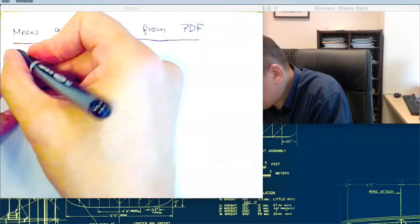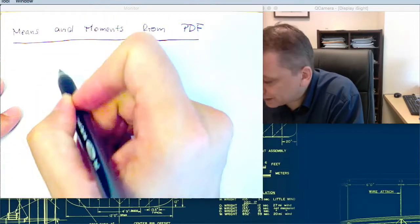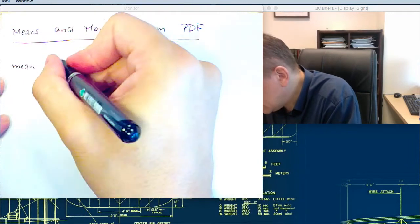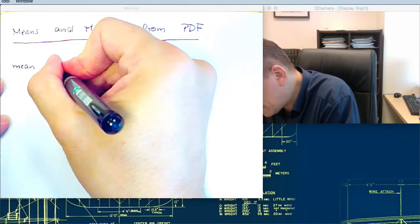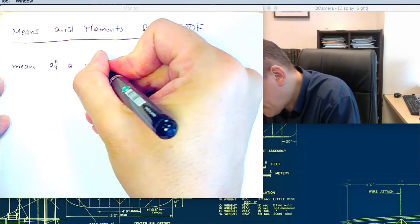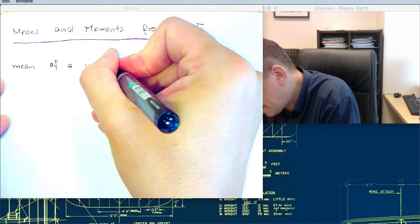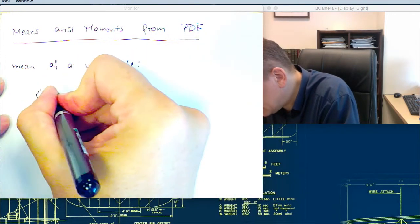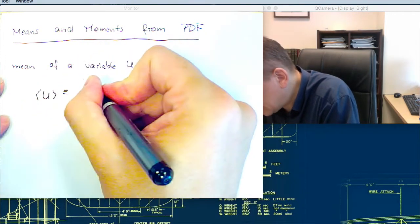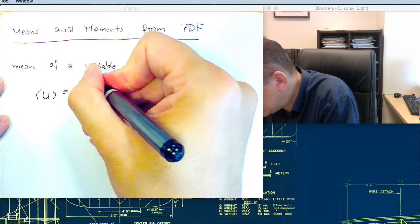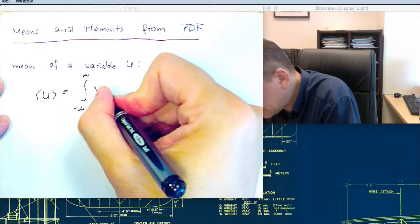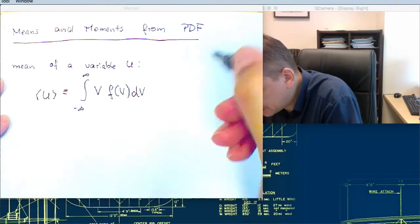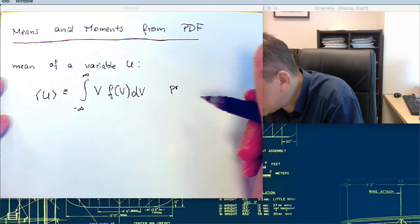We can determine the mean and the moments using the PDF. The mean of the variable u is determined as an integral from minus infinity to plus infinity of v times f(v) dv. So that is a probability-weighted average.